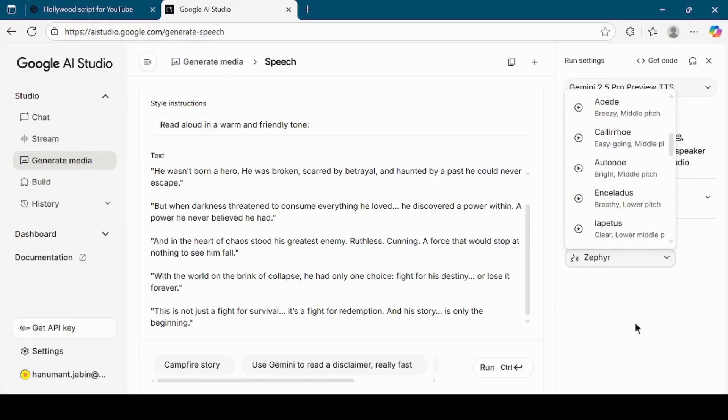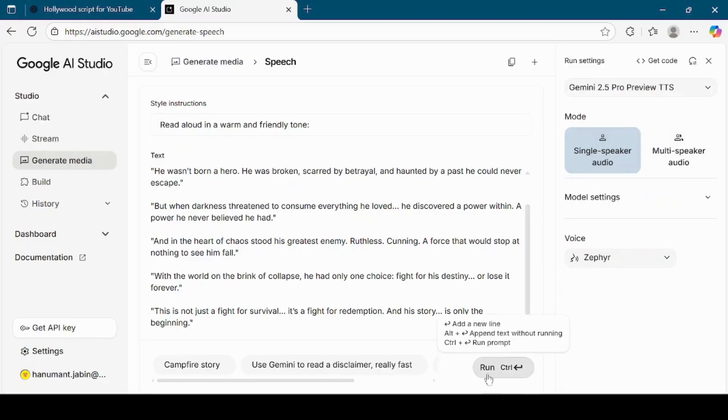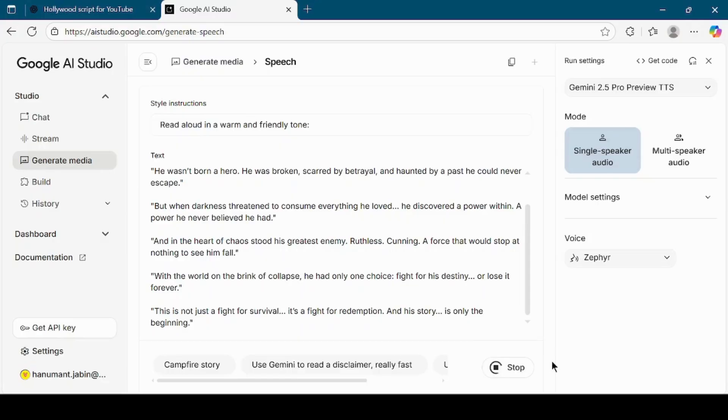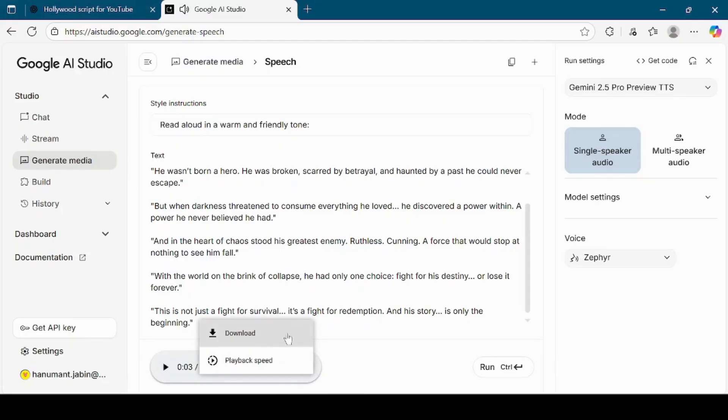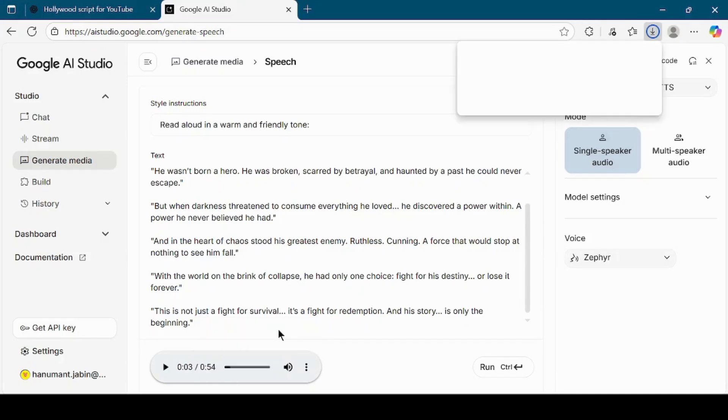Finally, click on the run button to generate the audio. Once the audio is generated, download it onto your computer. Now we have our script and we have the audio.